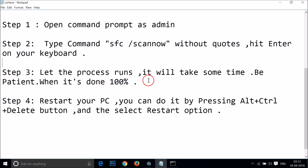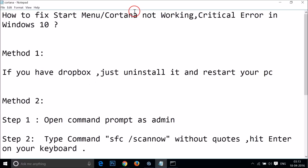When the scan reaches 100%, restart your PC. You can do this by pressing Ctrl+Alt+Delete and selecting Restart, or by shutting down and restarting manually. Try these methods and let me know in the comments whether it fixed your issue — these methods have worked for many people. Hope this tutorial helps, thanks for watching, bye!